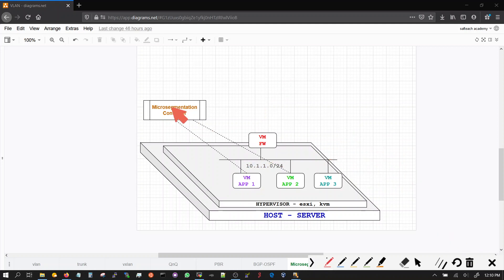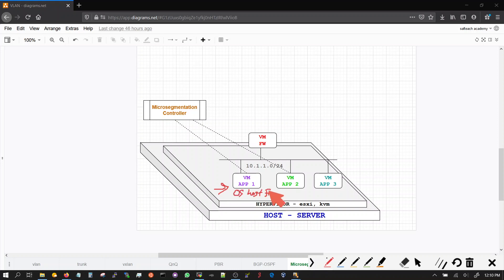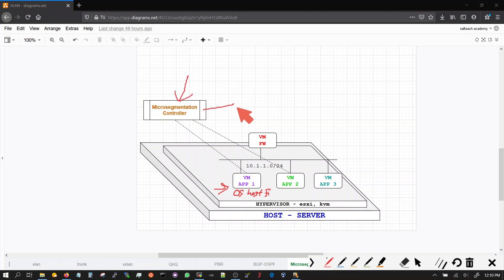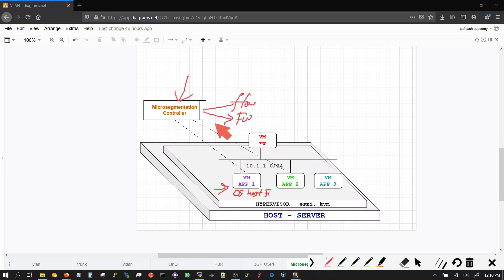So micro segmentation controllers are a concept and architecture which ensures that it controls and configures your operating system host firewalls and it is dynamically done through one controller. So one controller controls all your apps, it'll show all your flows, it'll control the host-based firewalls and enforce the policies and write new policies.